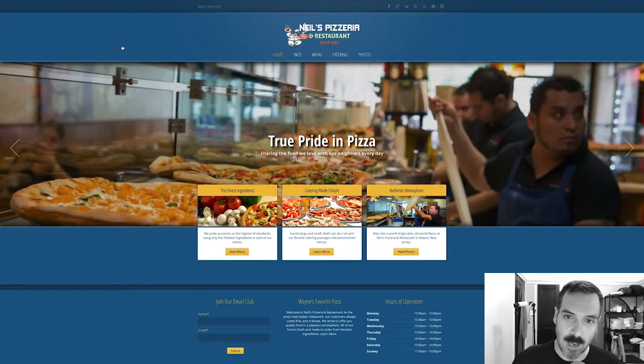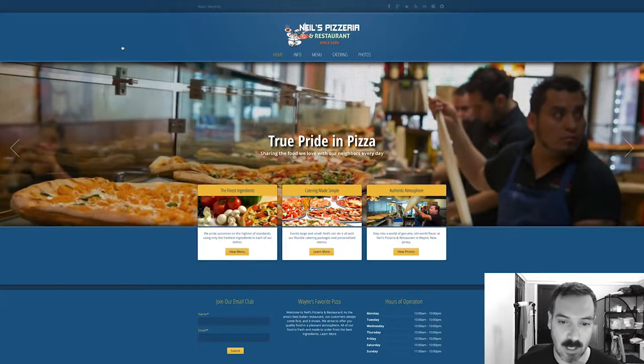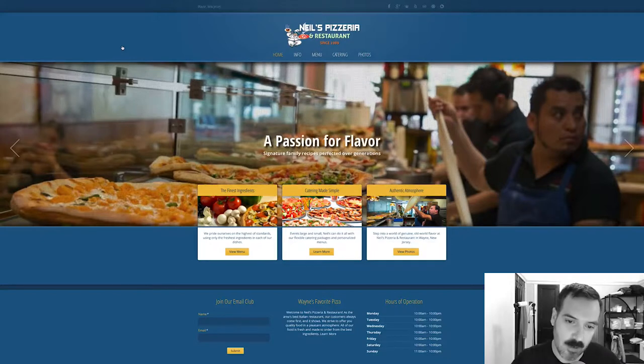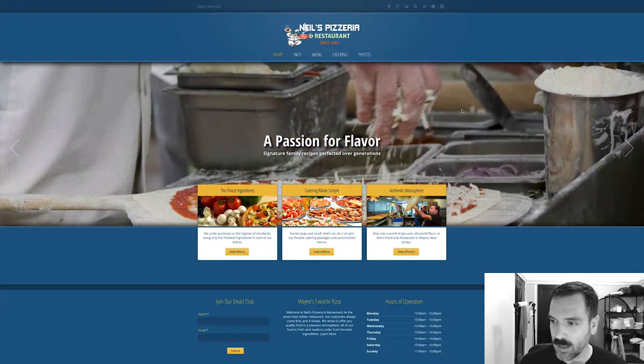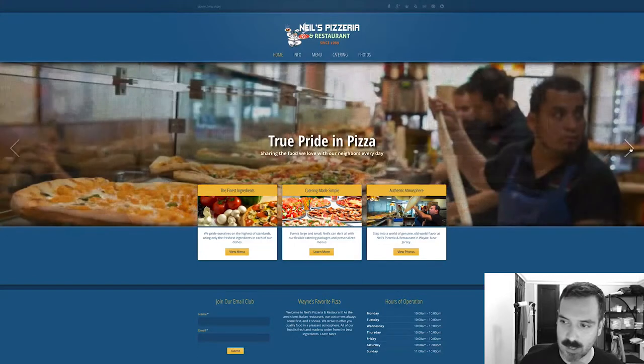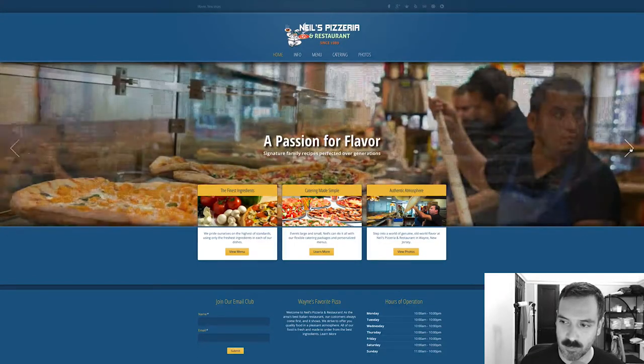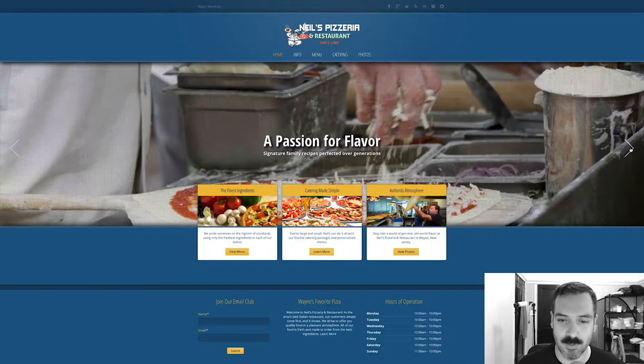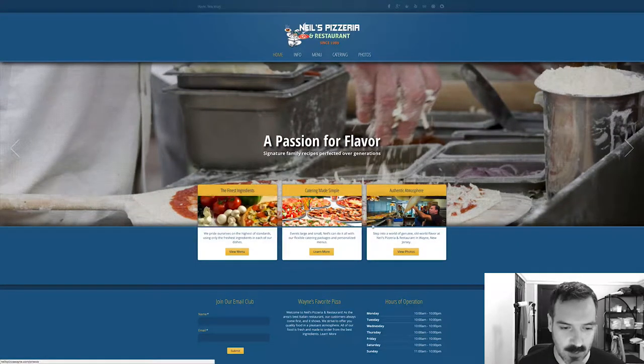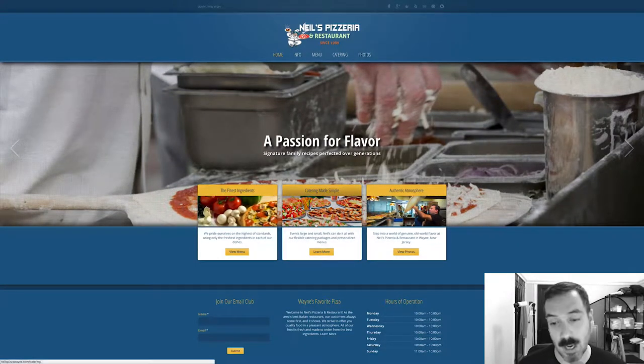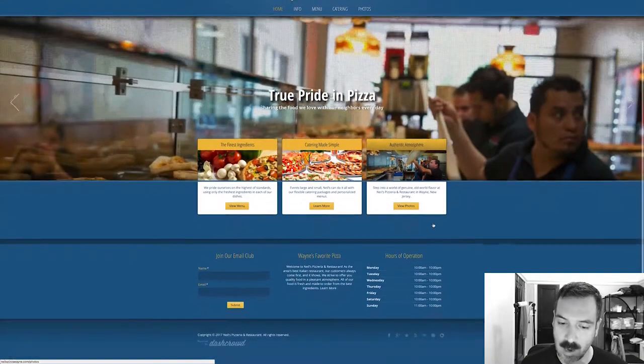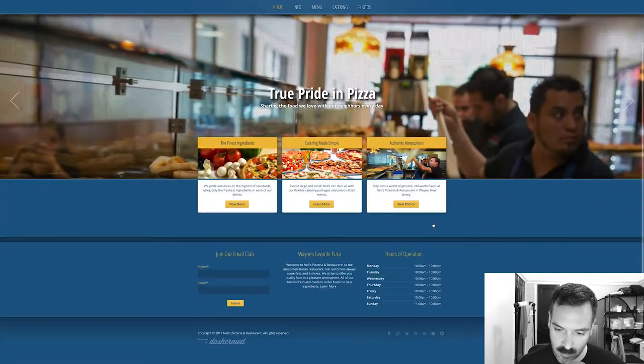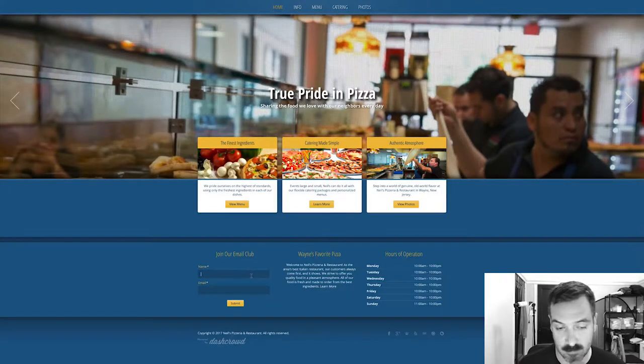Okay, Neal's Pizzeria and Restaurant since 1989. I love that there's a huge slider at the top that makes it feel very modern, and I like that it slides. It looks like it's got two images, which is fine. It's got a few widgets here - ingredients, they do catering, and then it talks about their atmosphere, and then they have an email newsletter sign up, which is lovely.